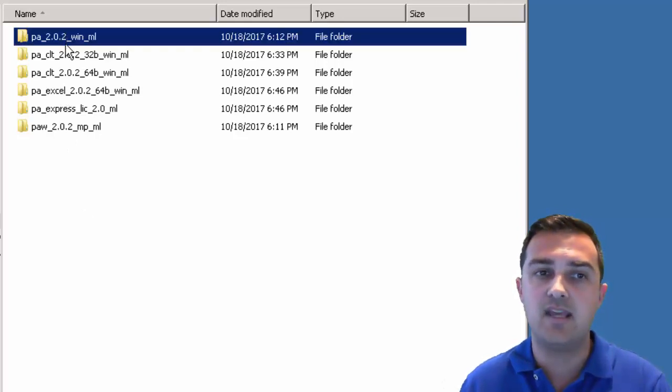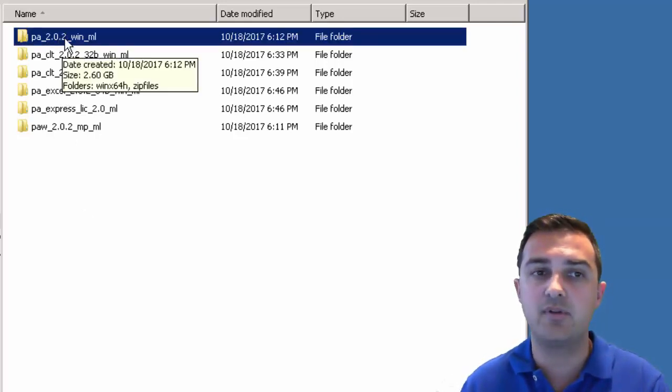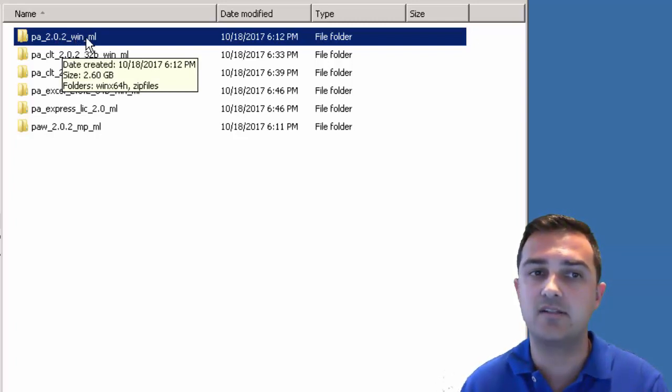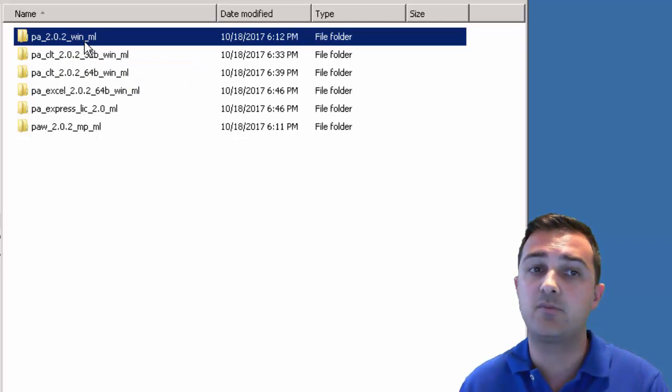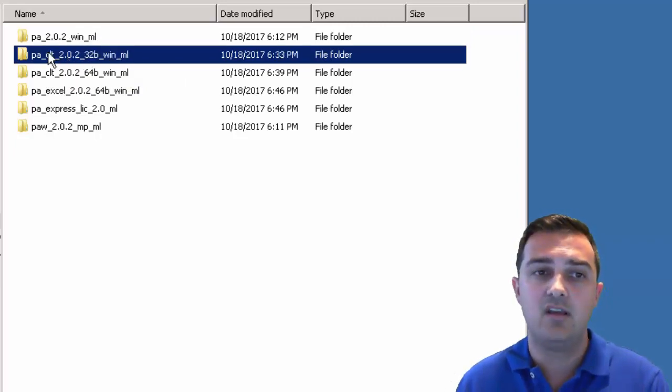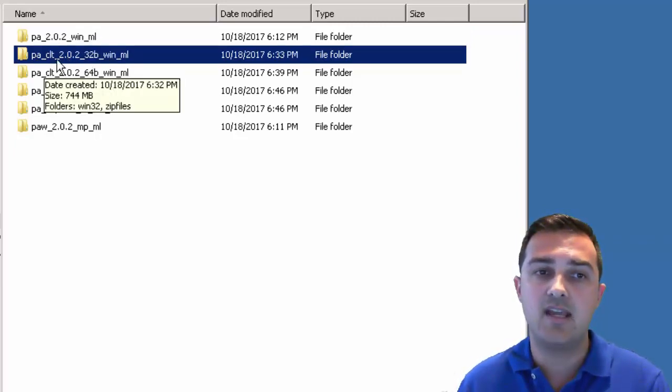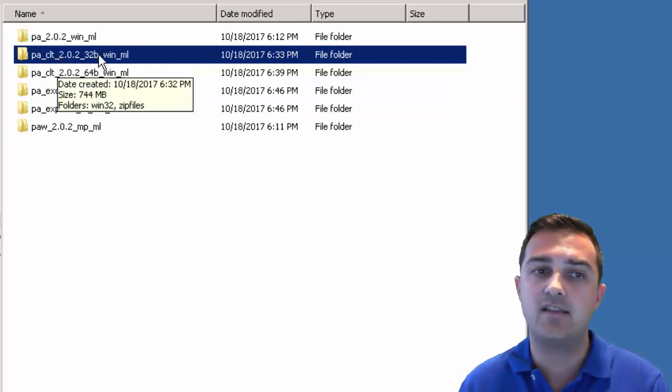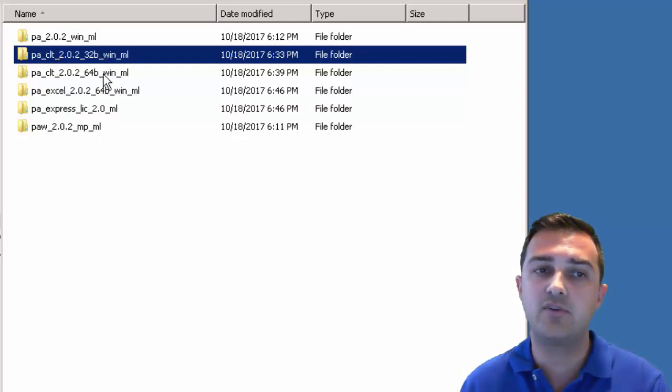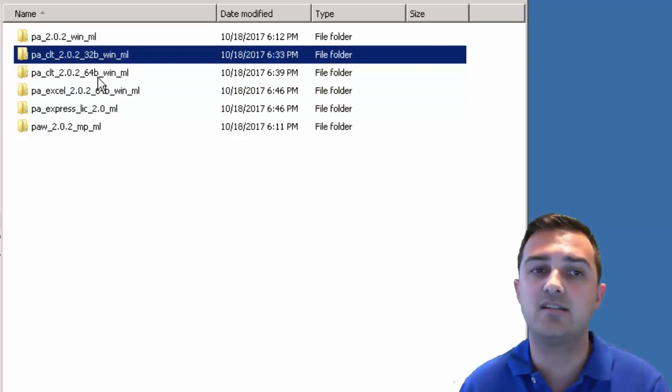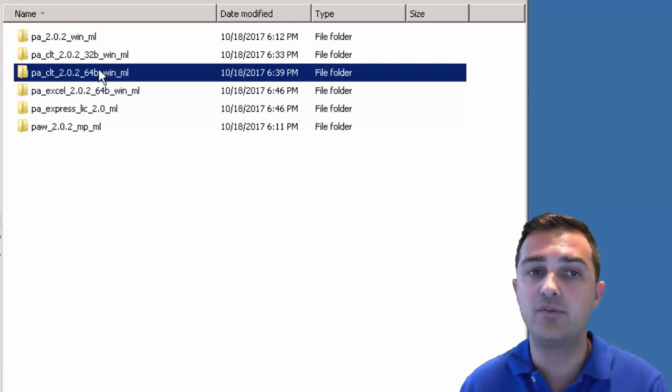There's PA2 with whatever the build number is. This is the one for Windows. If you're going to be using Linux or a different OS, you'll see a different OS code. ML is for multi-language. The next one you'll see PA underscore CLT. That's for the client and there's a 32-bit version and a 64-bit version. I recommend downloading both.